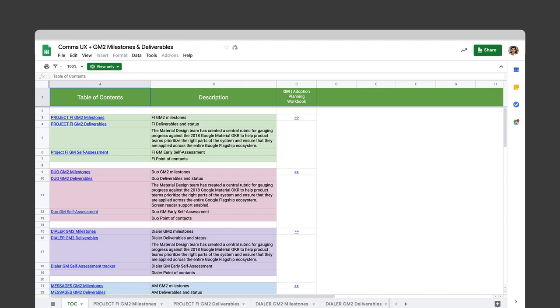An example of how this worked is the Comms team — actually a giant product area with many products inside, like Fi, Duo, Dialer, and Messages. They had a very enterprising PGM who saw all the toolkits we provide and said, this makes it really tractable — he made a copy for every single one of his teams and used it to drive adoption centrally from Comms. Because he created this resource that seemed very Comms-specific, this is how Comms adopted Google Material over the last year. Not every product chose to use our adoption kit or assessment, but we were able to get a huge swath of the company to do it just because of the tools we provided.